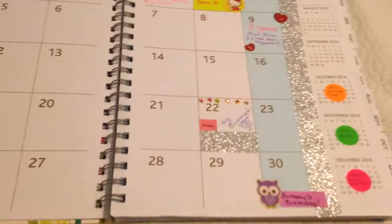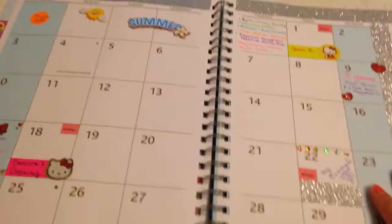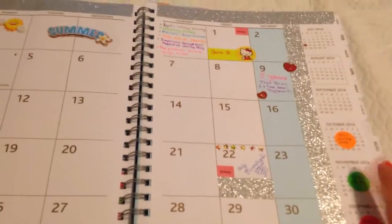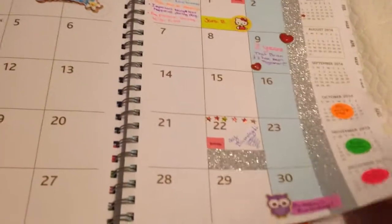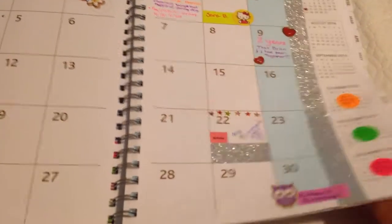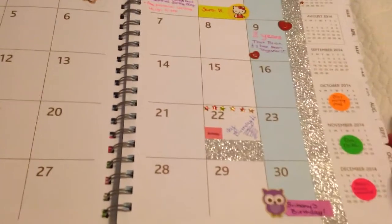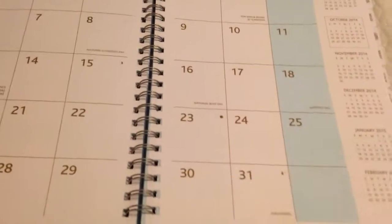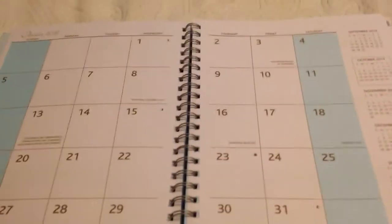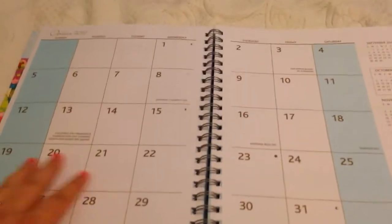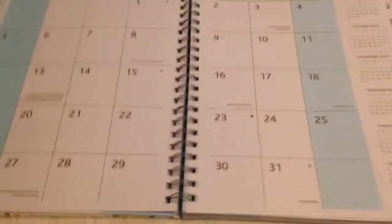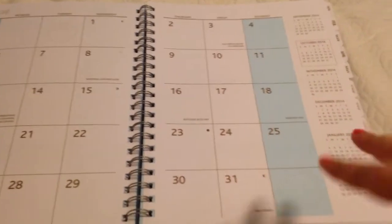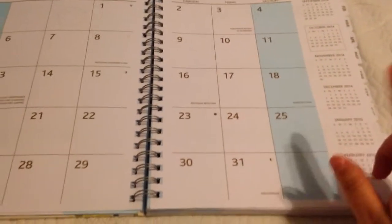And then we have a monthly spread. And I actually want to go to a month that I don't really have anything done on yet, just for the purpose of this video. So, here's what it looks like just plain without all my silly decoration on it.